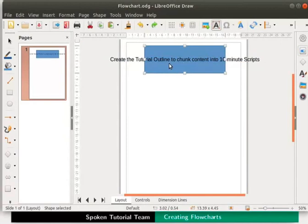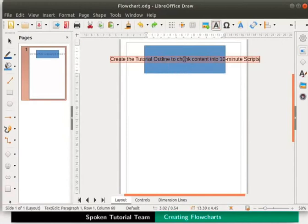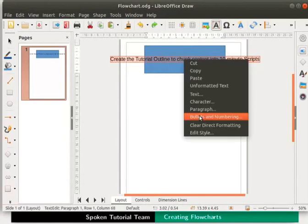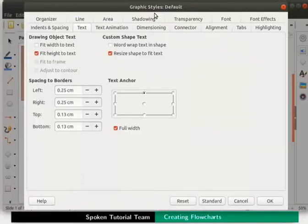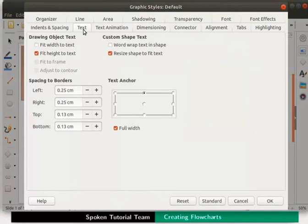Let's select the text again. Right click for the context menu and select edit style option. The graphic styles default dialog box appears. Select text tab if not already selected under custom shape text.